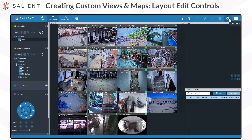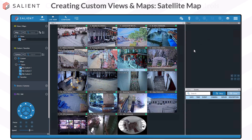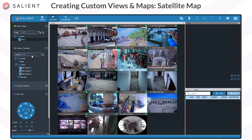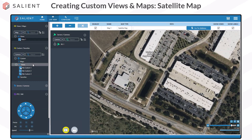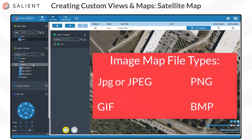Next, we're going to move on to creating custom maps. Creating custom maps is very similar to views — go to the Customs and Favorites section, right-click on Maps, and choose New Map. There are two types of maps: Satellite, which is the default, and Image Maps, which can use any JPEG, GIF, PNG, or bitmap image.